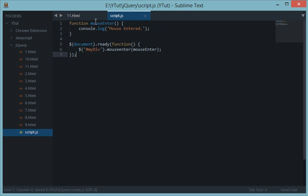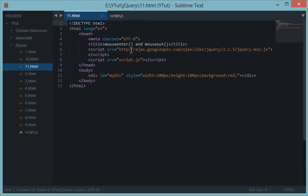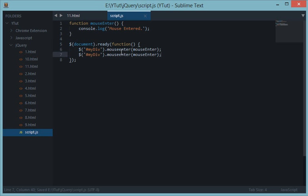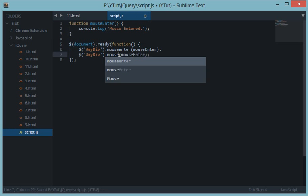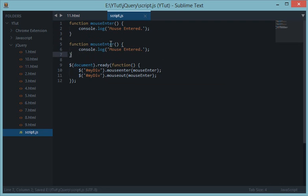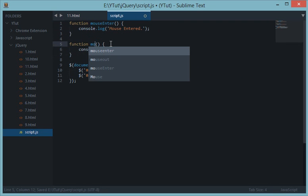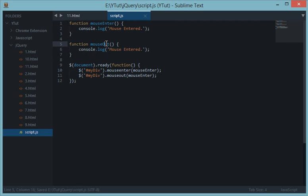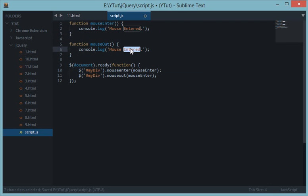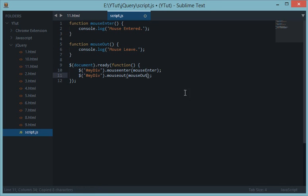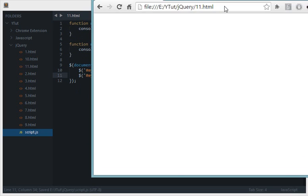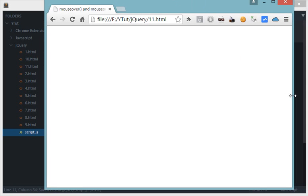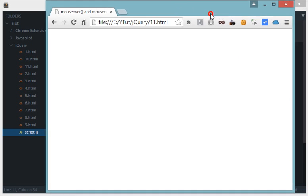And let's create an event for mouse out. So similarly, let's copy this line, let's do mouse out. Let's say let's create another function, mouse out. There you go, and let's name this to mouse out and we are good to go.